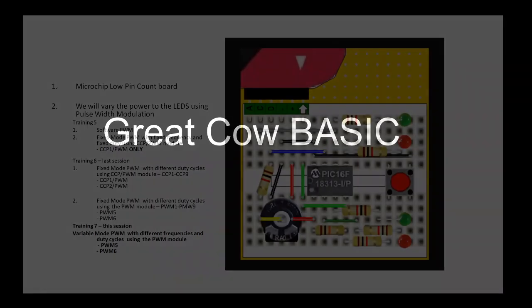Hello, welcome to training session 7 of the Great Cow BASIC training sessions. Today we're going to cover part 3 of pulse width modulation.